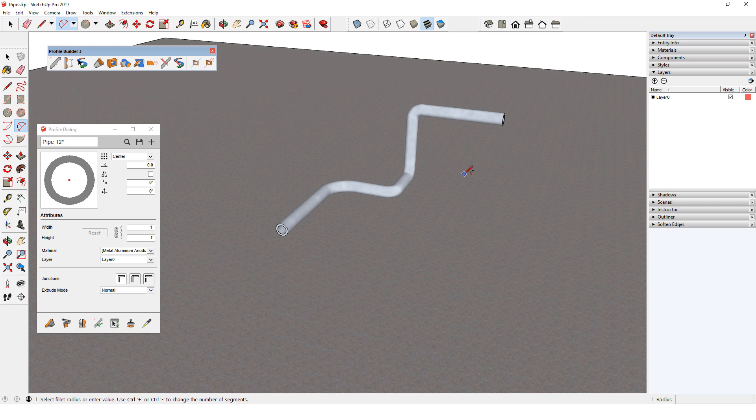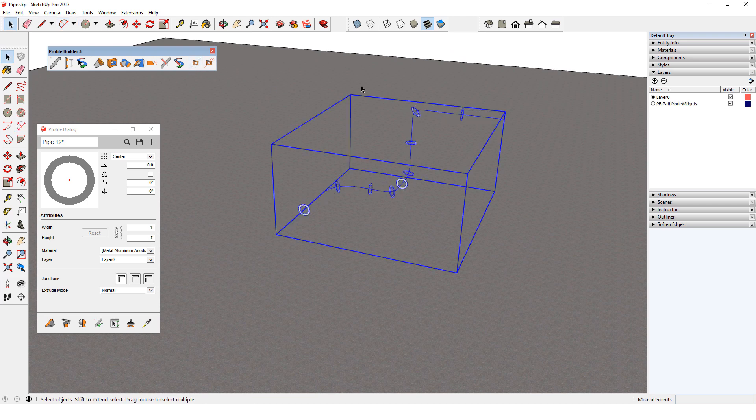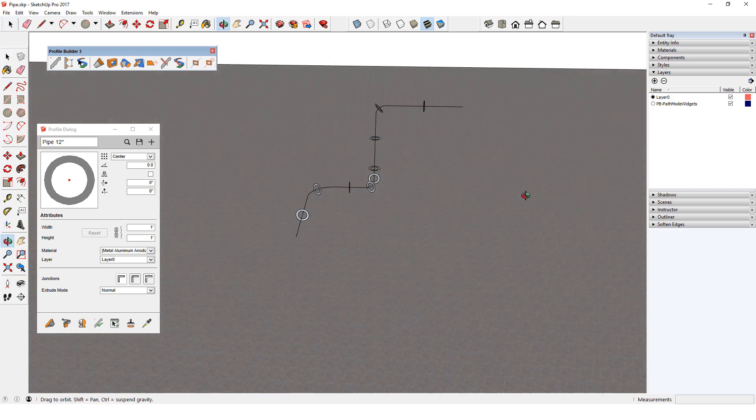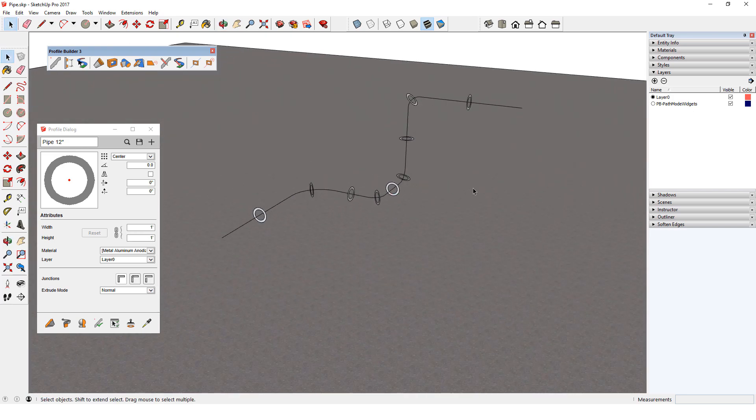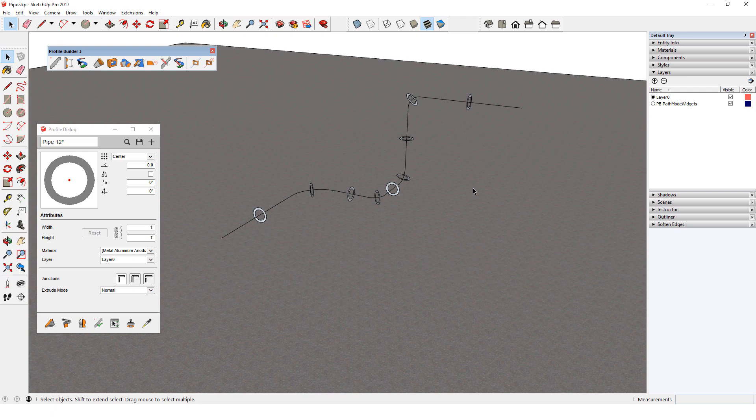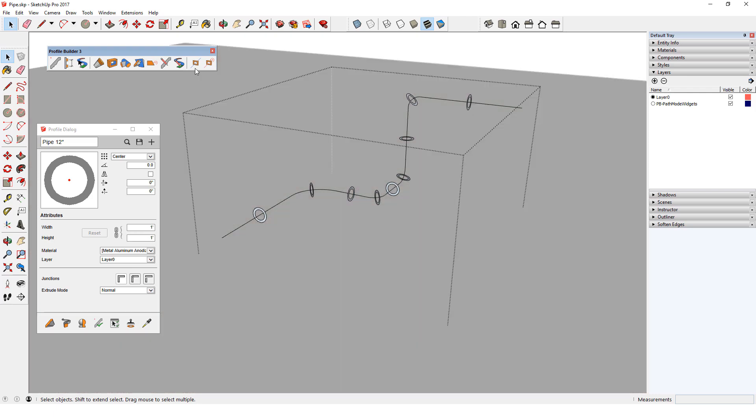But I can also do this while in Path Mode. I'll display the pipe in Path Mode, where each path segment has its own profile shape. To modify the path, I'll do the same thing, double click the group and use Edit Path.